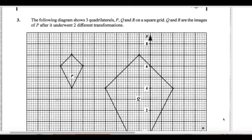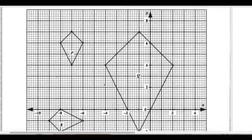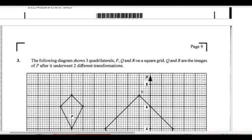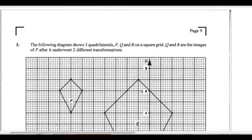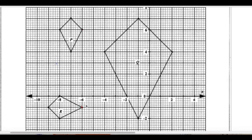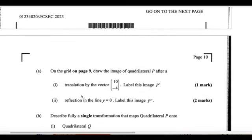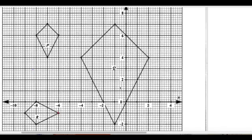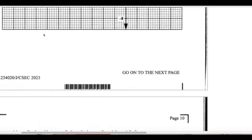Transformations. The following diagram shows three quadrilaterals P, Q, and R on a square grid. Q and R are the images of P, so P is the object after two transformations. Draw the image of quadrilateral P after a translation by the vector (10, −4). We're going to take object P and translate it by (10, −4) to get P prime.